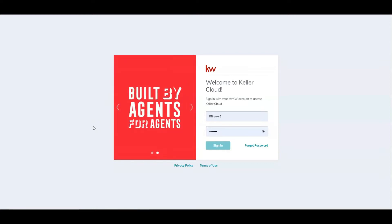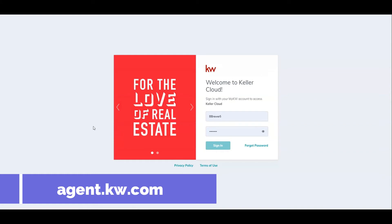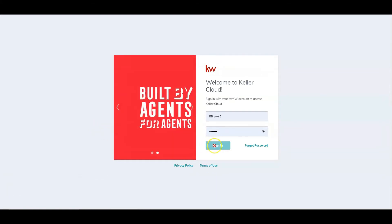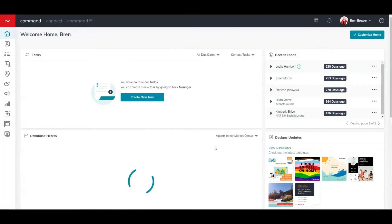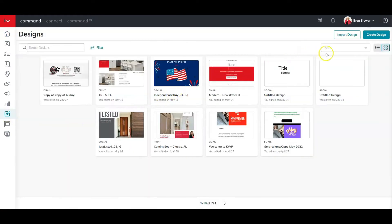So first off, we're going to go to agent.kw.com and we're going to sign in with our Keller Cloud login. Once we're inside of command, we're going to click on the design icon on the left hand side, and then once you're inside of designs, you're going to click on create design in the upper right hand corner.